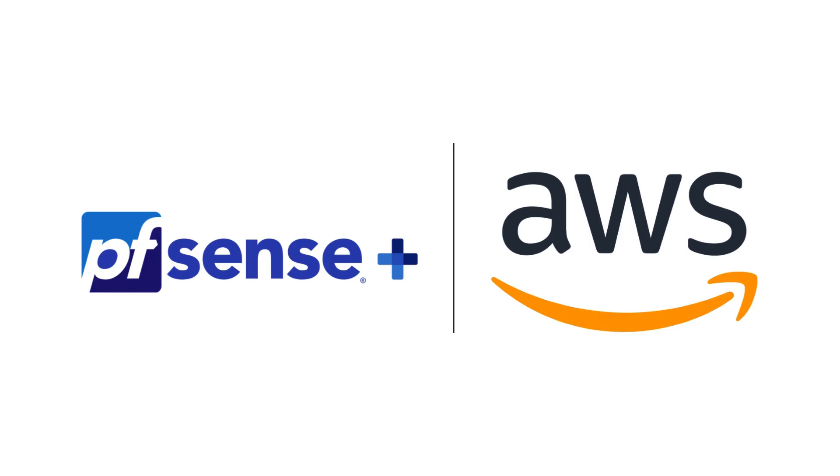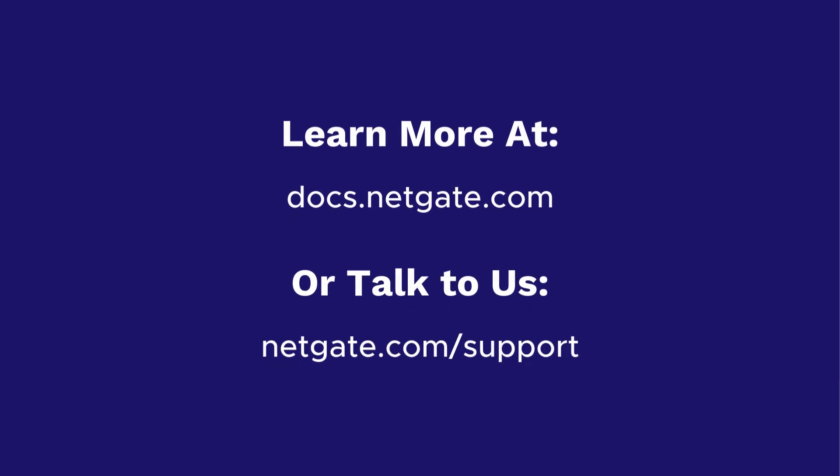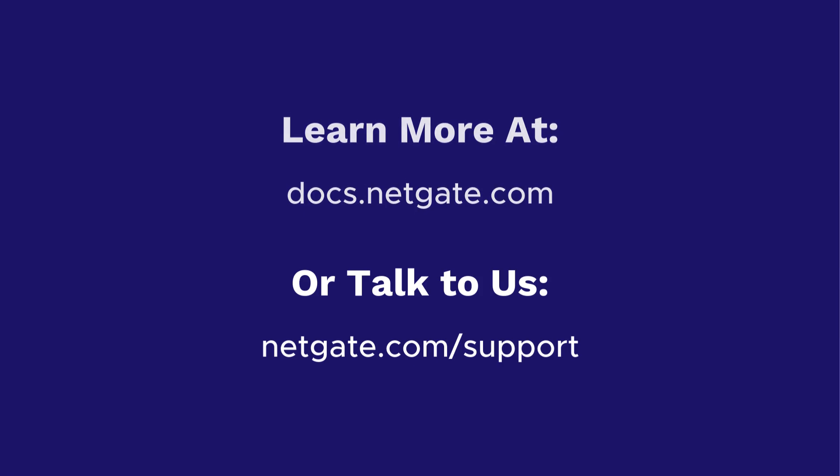Congratulations! You've successfully launched pfSense Plus on AWS. You now have access to a full-featured, high-performance security gateway in the cloud. For more information, check out our documentation at docs.netgate.com or reach out to our Technical Assistance Center if you need additional guidance.